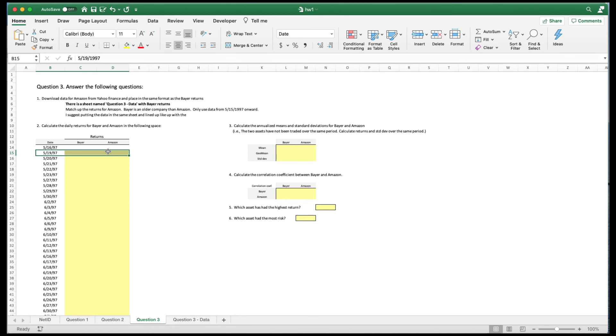There's how you calculate adjusted returns. Daily returns or whatever returns from adjusted close data.